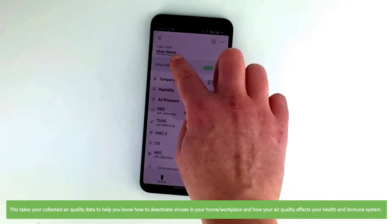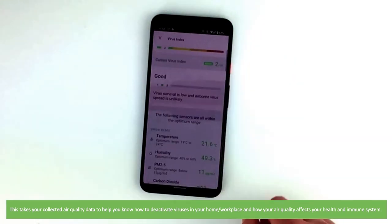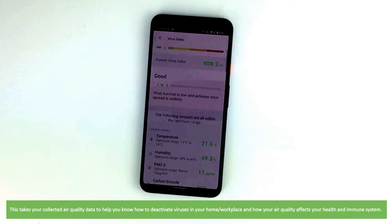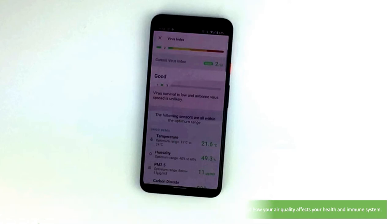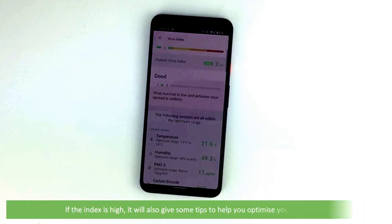This takes your collected air quality data to help you know how to deactivate viruses in your home or workplace and how air quality affects your health and immune system. If the index is high it'll also give you some tips on how you can optimize air quality.